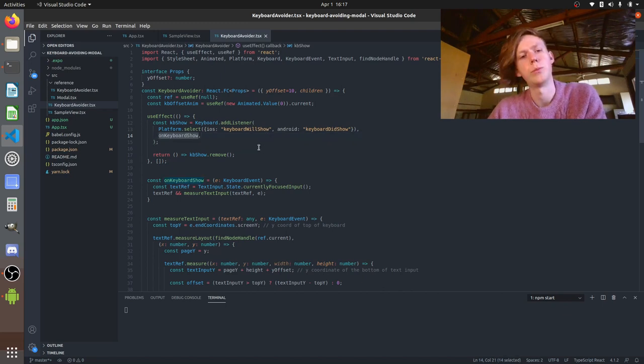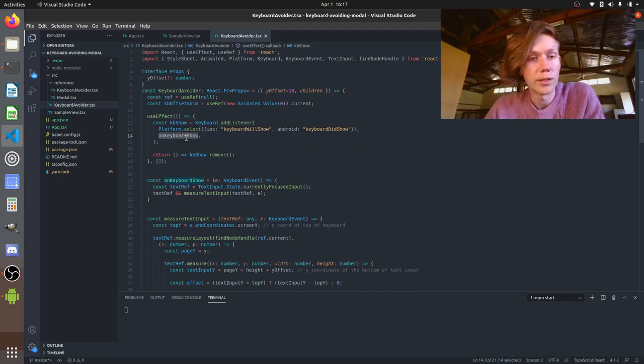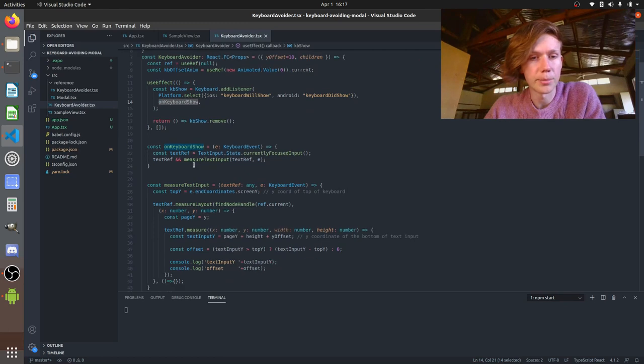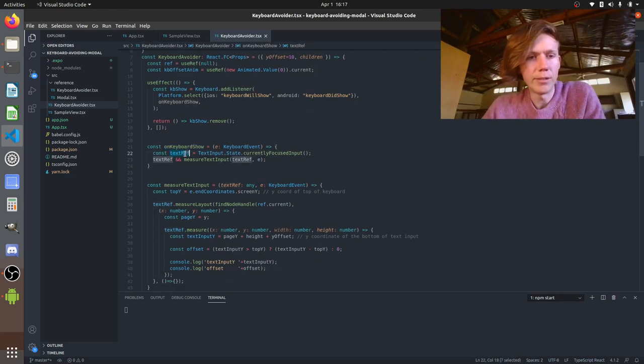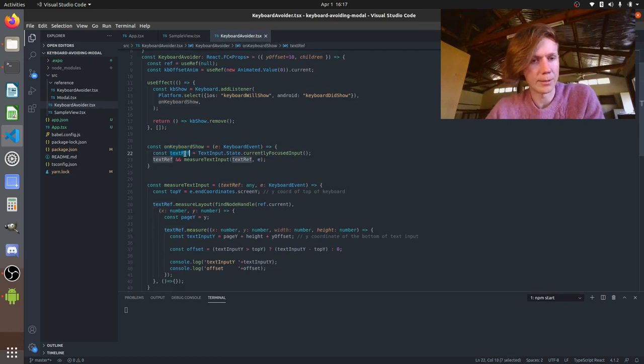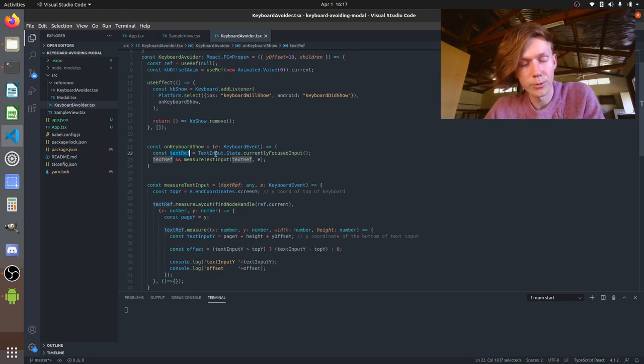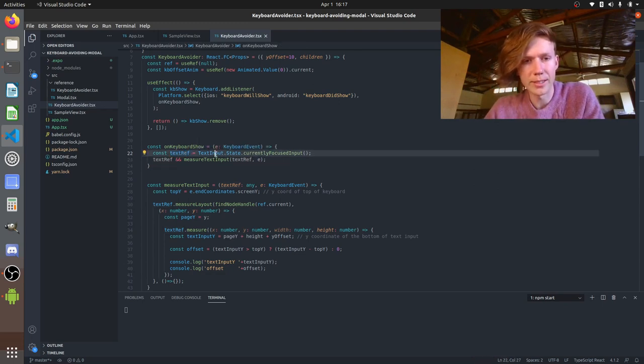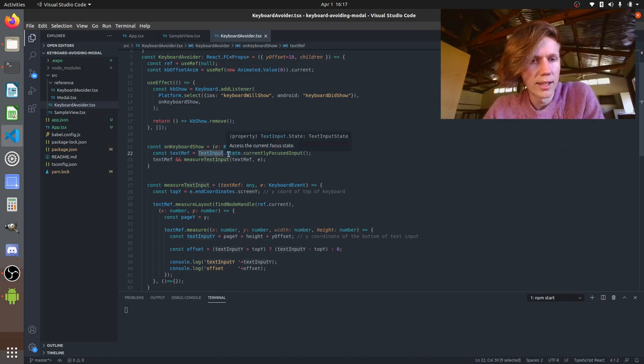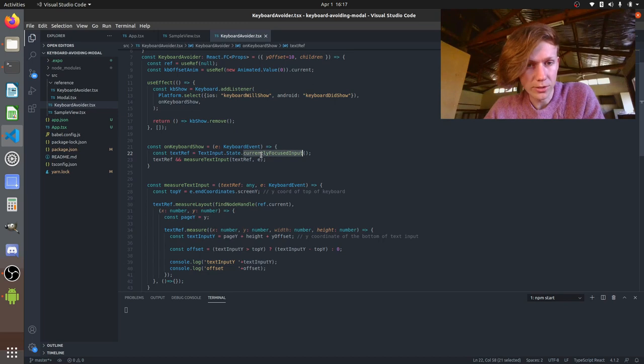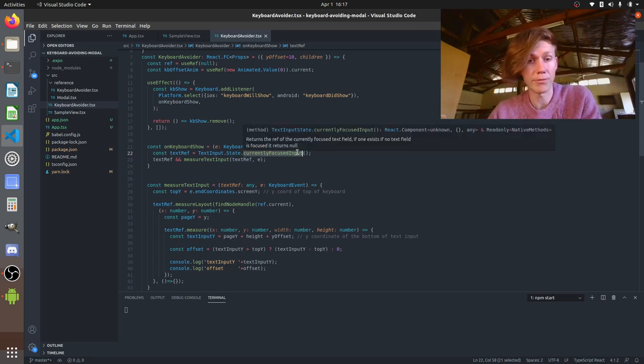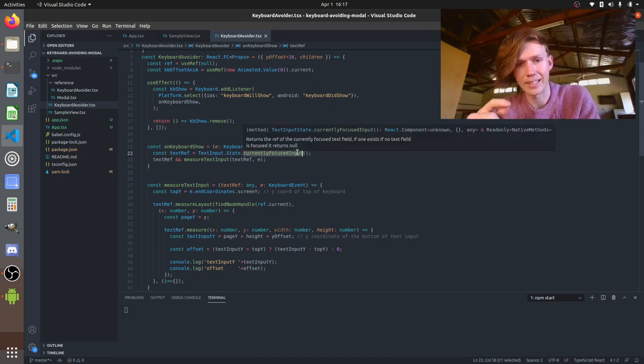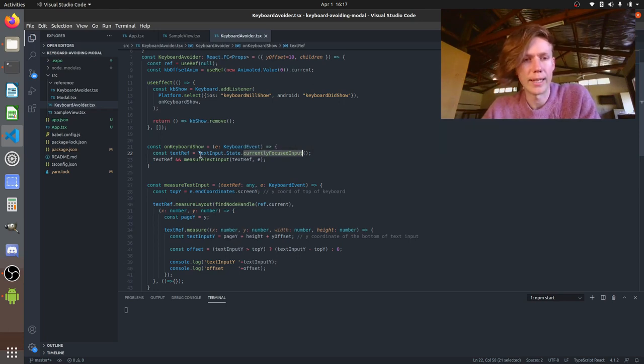And when we run that we're going to run this little function we've set up and what it's going to do is get a reference to the text input that you've clicked on. So the way we do that is we import the text input class component whatever it is. We access this function from it called currently focused input which is really neat and gives us a ref for the text input that's been clicked on. It's currently focused which is quite handy.